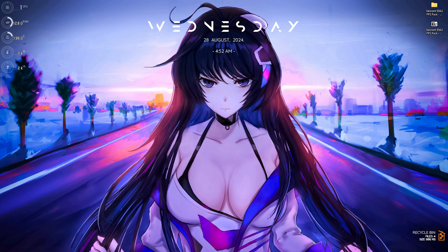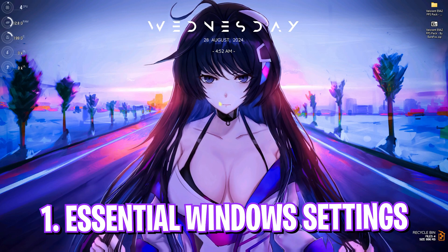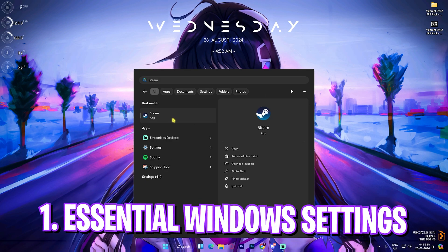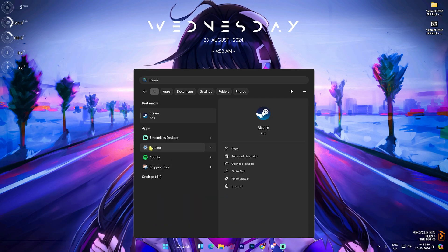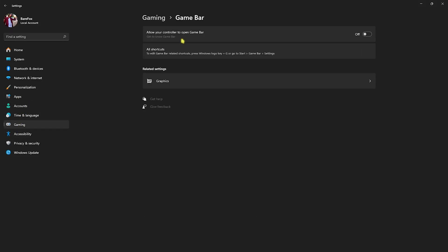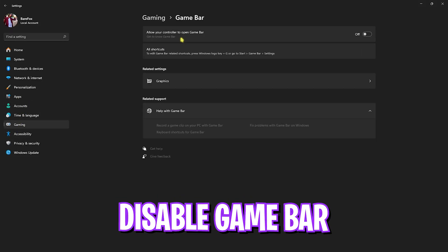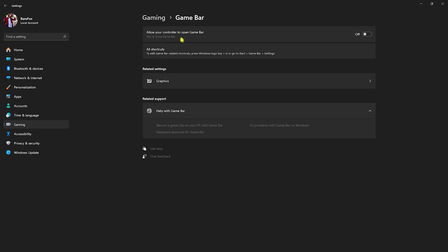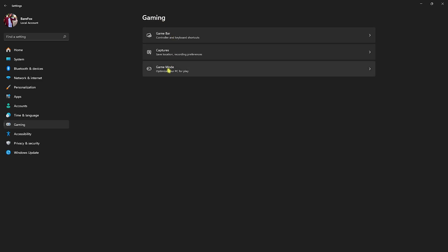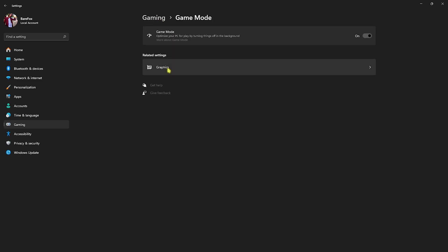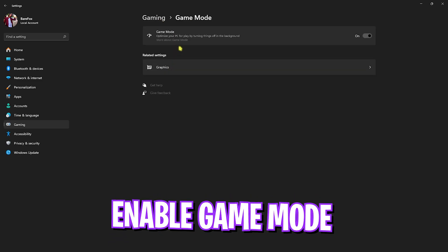Step number one is the essential Windows settings. Head over to Settings on your PC, then go to Gaming, head over to Game Bar and turn it off. Game Bar turned off will give you better FPS because it consumes a lot of memory in the background. Go back to Gaming, head over to Game Mode and turn it on.